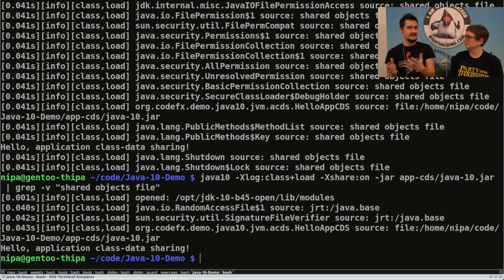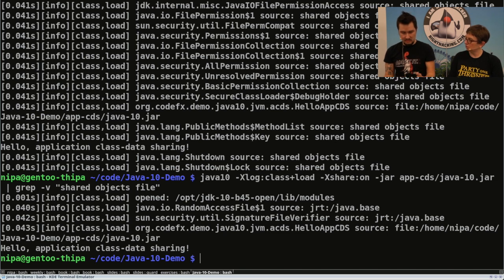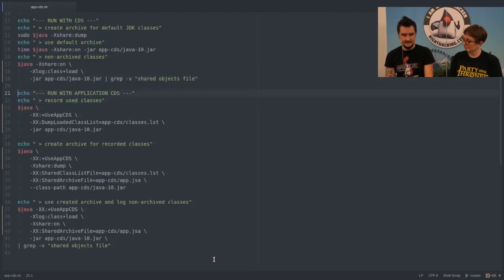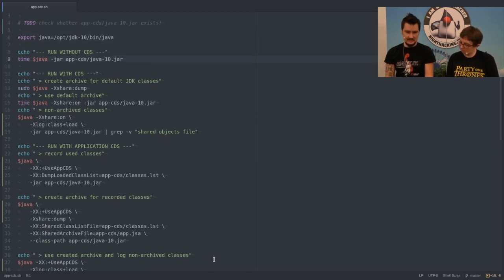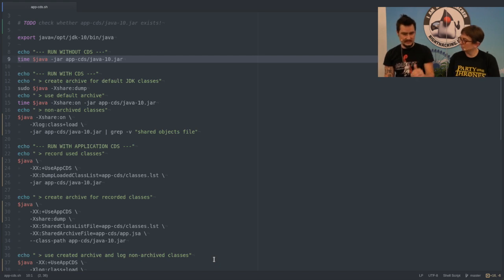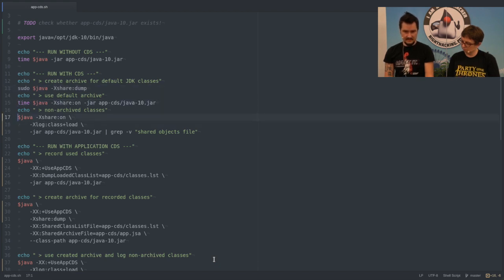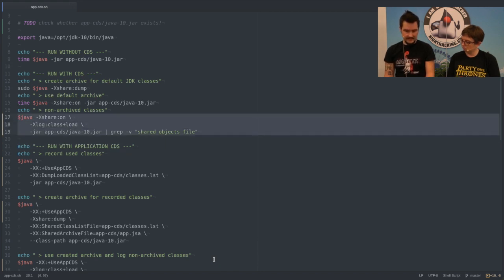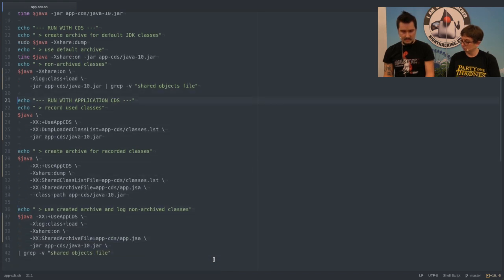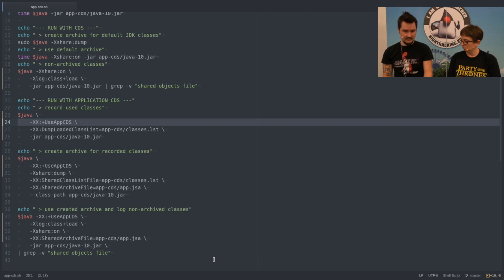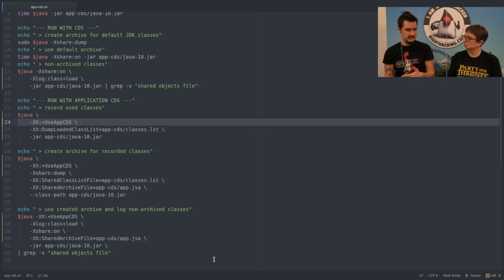What we used was class data sharing, not application class data sharing — we just shared class data from the JDK from one run to the next. Now we can also use application class data sharing, but that gets a little more complicated. We have to add a couple more command line flags. You have to use the flag -XX:+UseAppCDS to activate the feature. This will only work on OpenJDK builds because this is a commercial feature in Oracle JDK 8, 9, and 10 — the public available download of Oracle JDK does not contain it. So you have to use OpenJDK, otherwise this flag will not work.